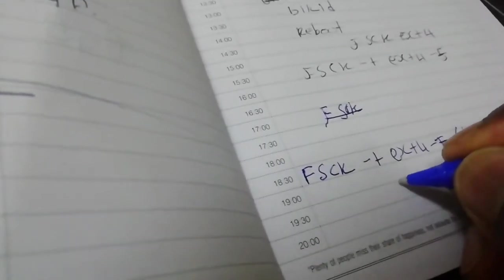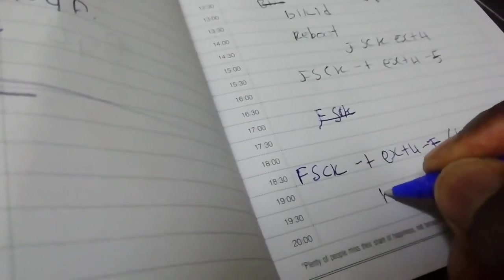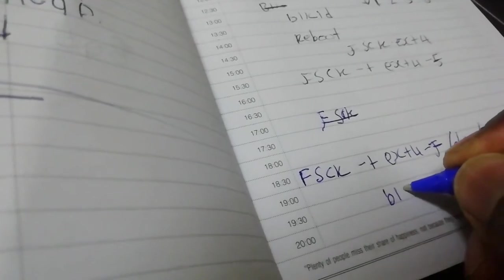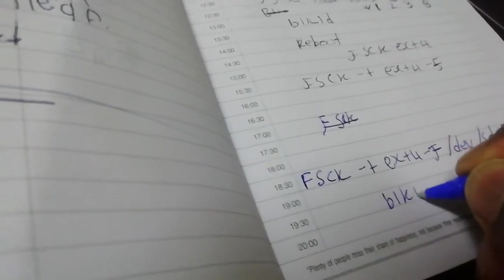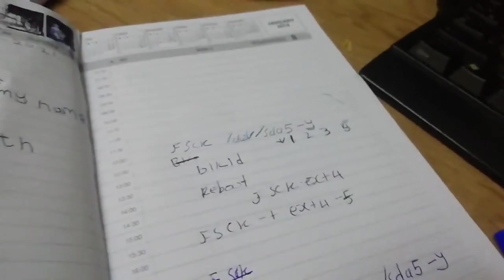You can also run this command before. It's gonna be blkid. Once you're done with that, you're good to go.